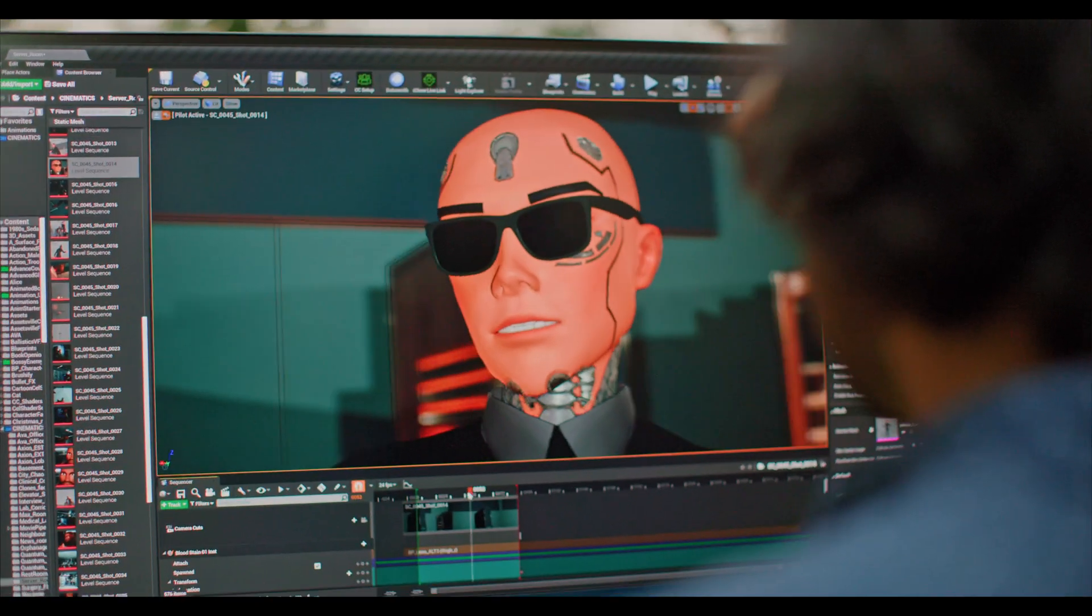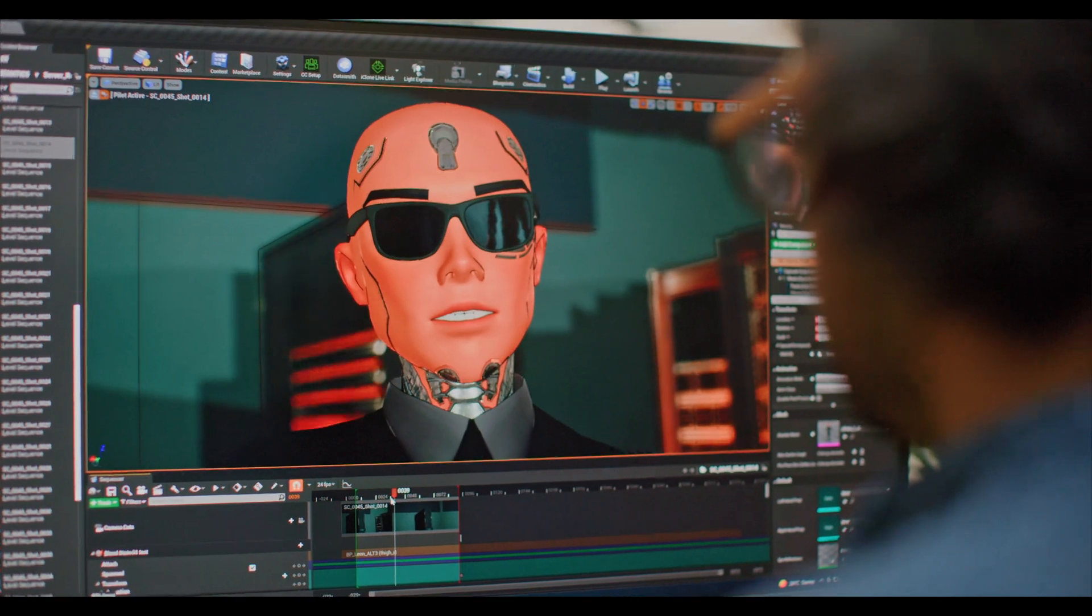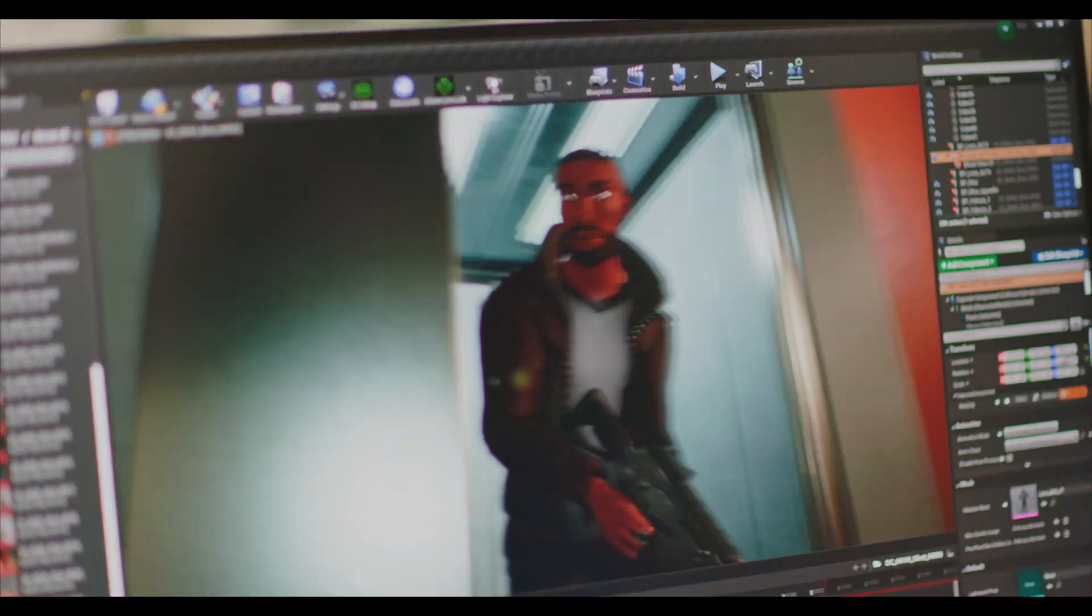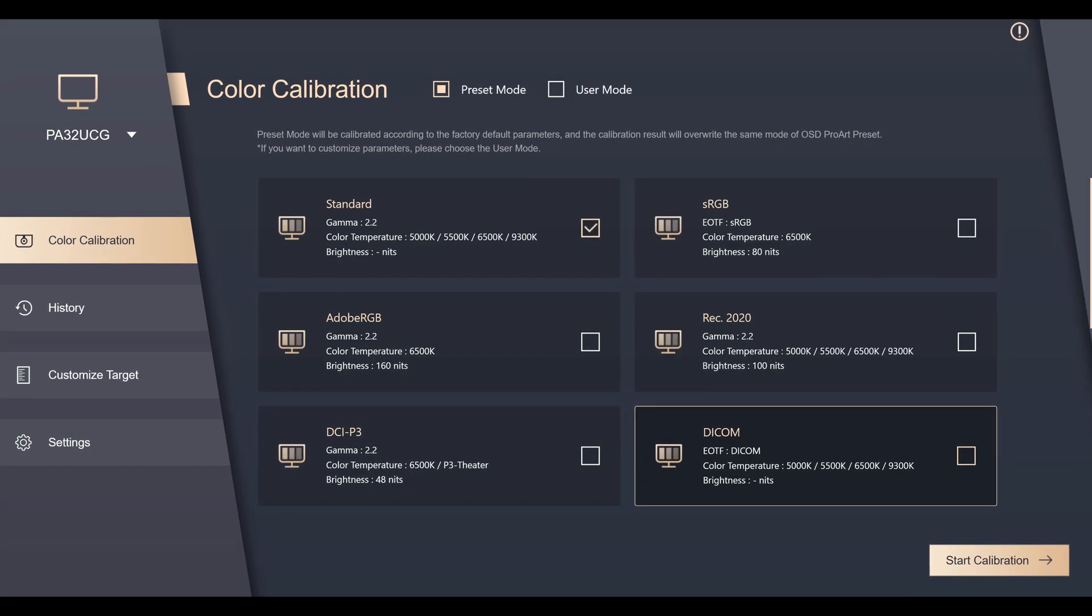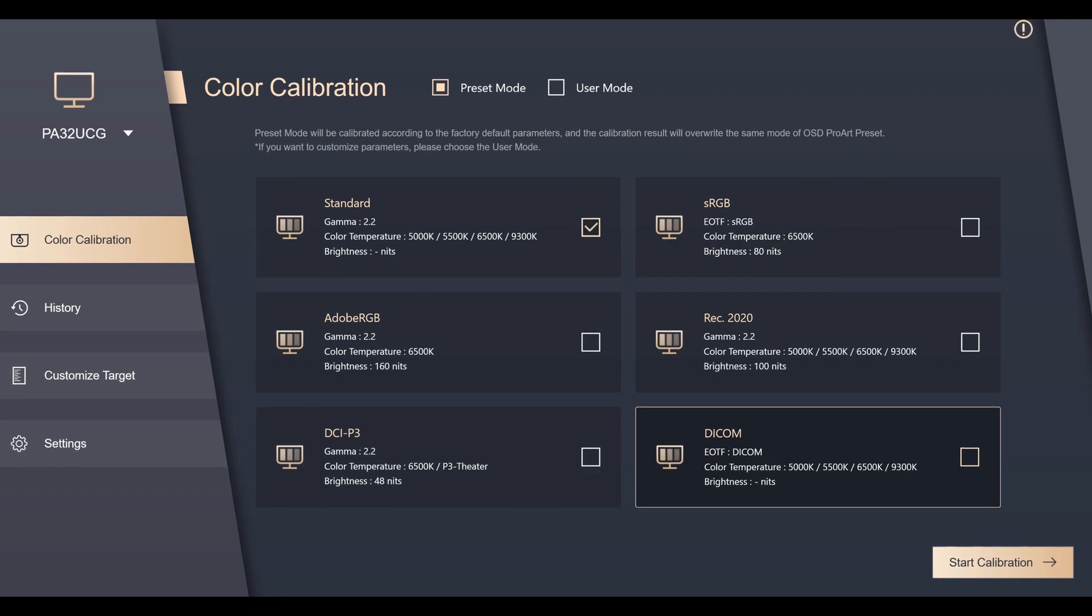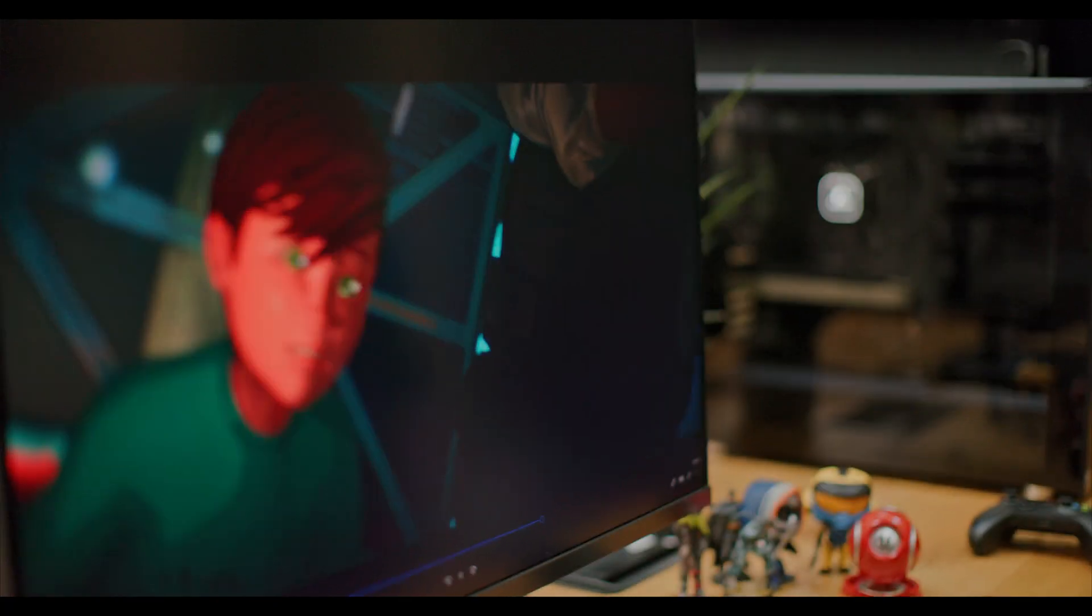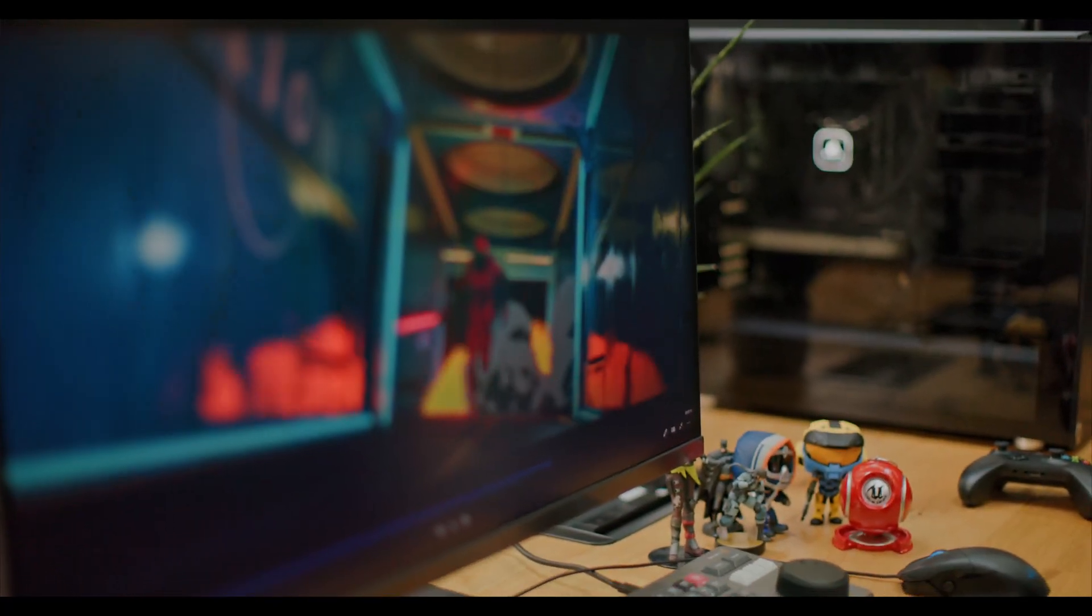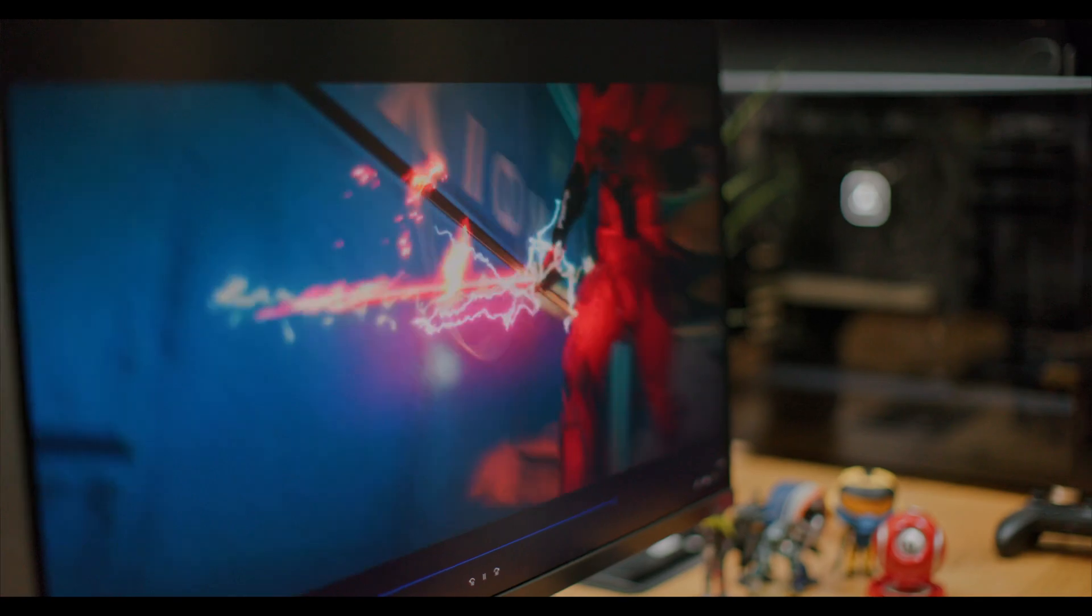With this monitor, I've got it all in one, mainly because of its great connectivity and the fact that I can plug in various inputs. But most importantly, I can switch between the different calibrated presets. I've calibrated my monitor using the ProArt calibration software that comes free with it. I'm able to calibrate that for my animated film, so I know what that's going to look like.